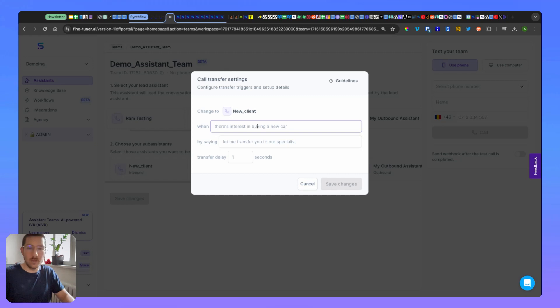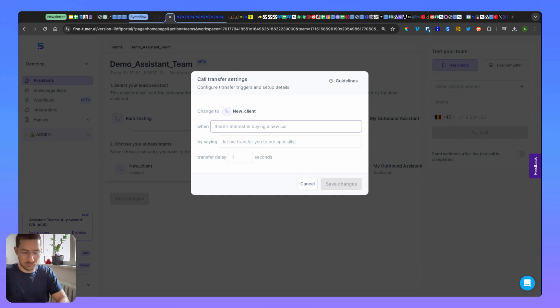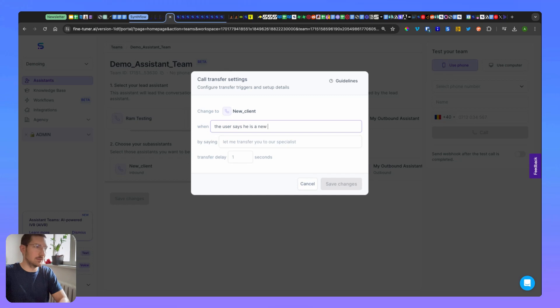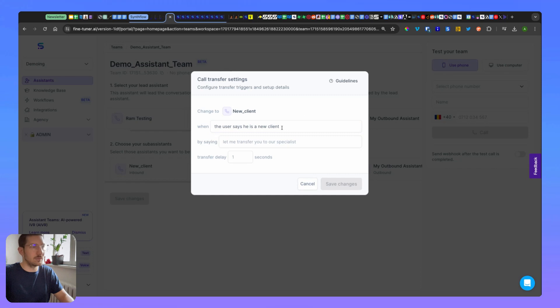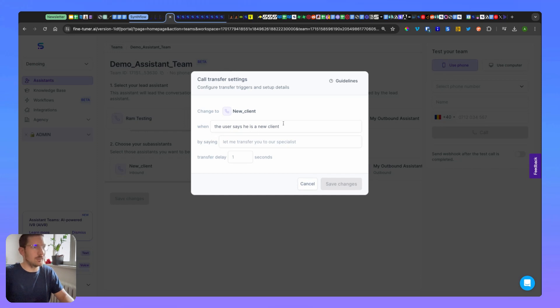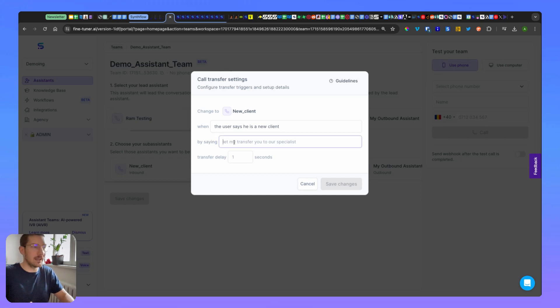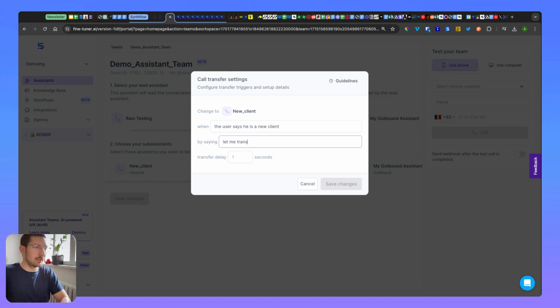The first one is when will this sub assistant should come into play. So when the user says he's a new client, you have different questions here. For example, it's like a location - when the user wants to book an appointment for location X, the name of the location should be the title here as well. And when the transfer happens, you can have anything like 'let me transfer you' or 'one second, wait a minute.'